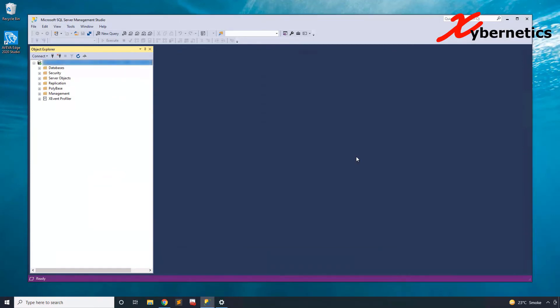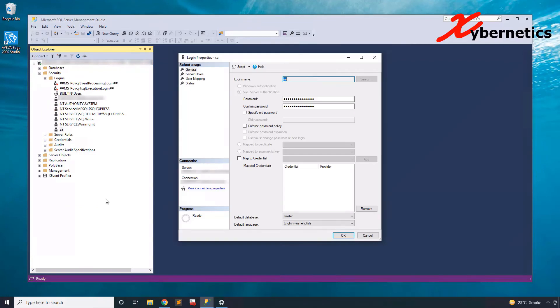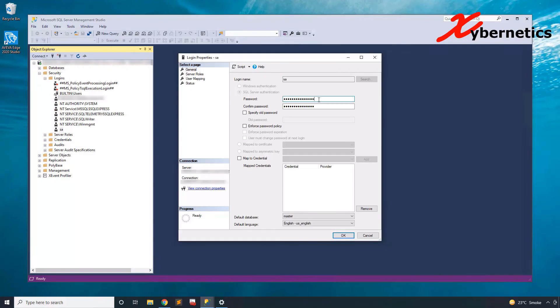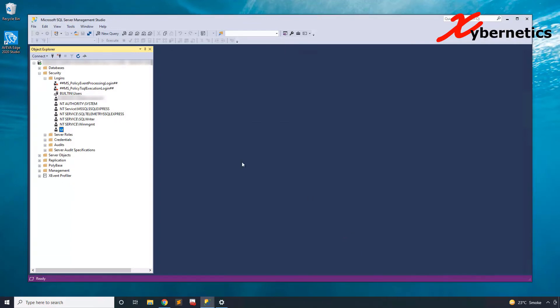Once that is done, go expand security and add a user called SA. Once you get the user SA set up, change your password to your SA, confirm the password. And once that's done, let's go to status and then enable or allow you to log in using login.